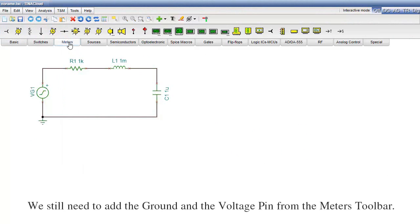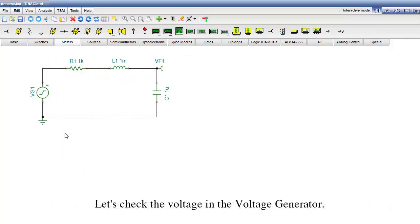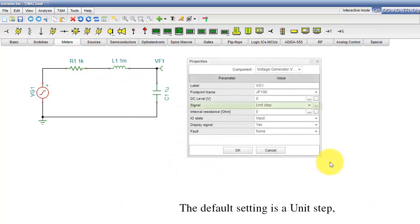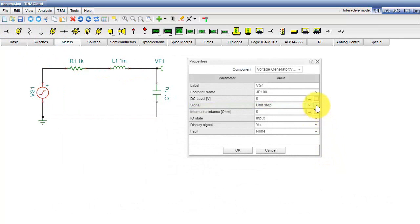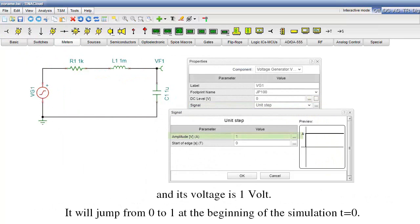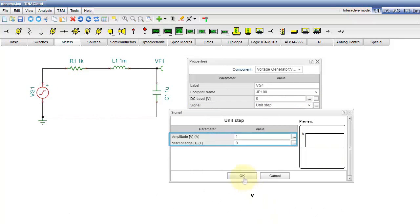We still need to add the ground and a voltage pin from the meters toolbar. Let's check the voltage in the voltage generator. The default setting is a unit step and its voltage is 1 volt. It will jump from 0 to 1 at the beginning of the simulation at T equals 0.